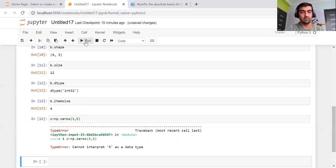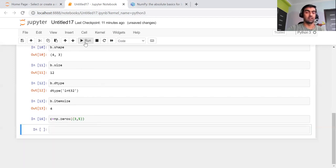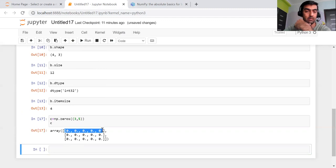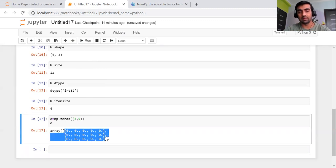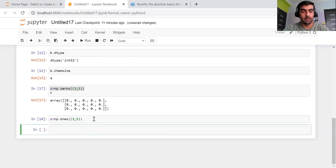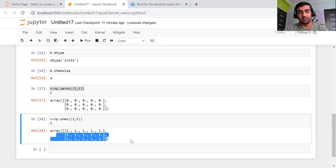Let's say I've assigned it to C. Similar to zeros, we have another method called ones, which will start your array with all ones. So an array of three by five shape with all elements initialized to one. Then there is another method named arange, which is very similar to the range method in a list — it will create an array between a given range.